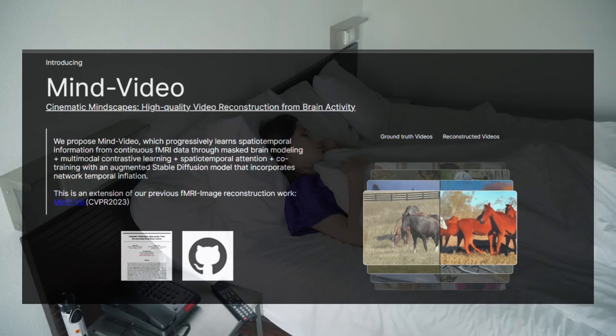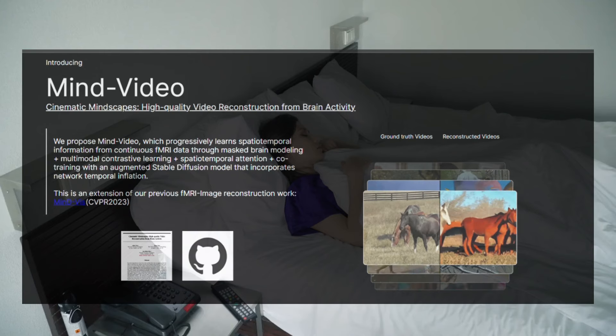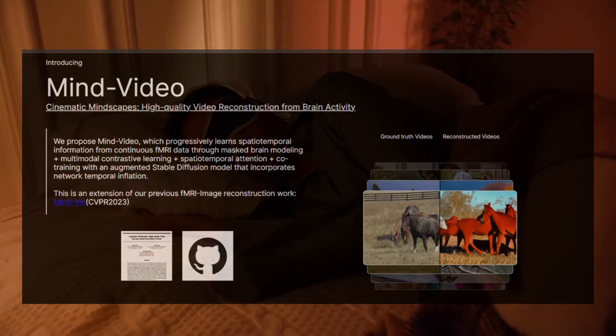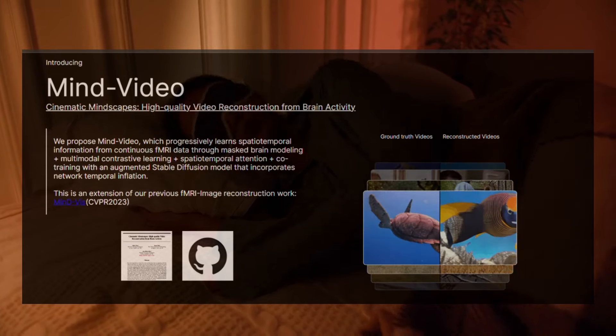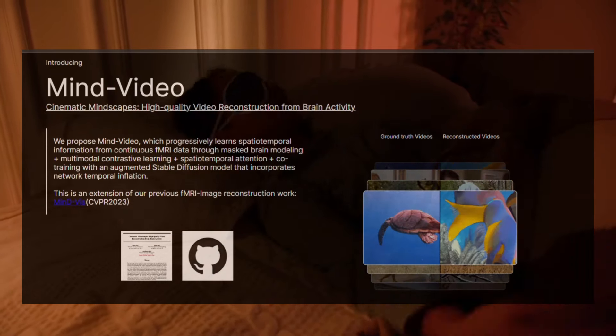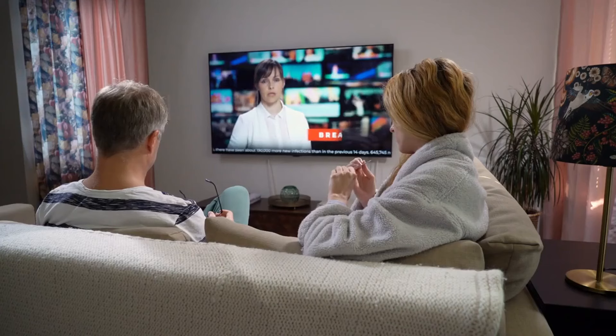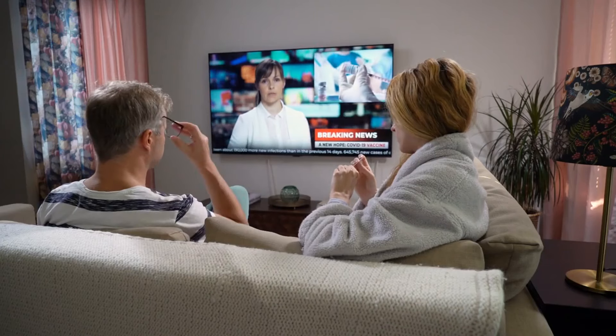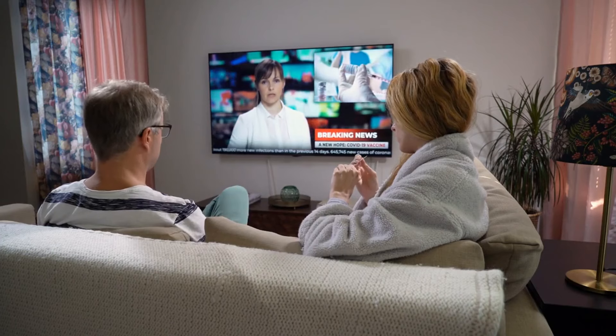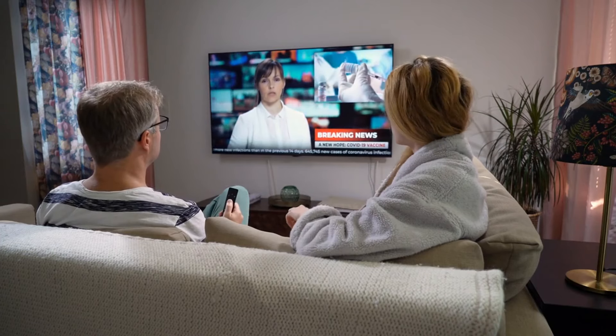Of course, the technology is far from perfect. But rapid progress in deep learning means AI mind readers are only going to get better. Some experts predict these systems could achieve TV-like dream recordings within the next decade.